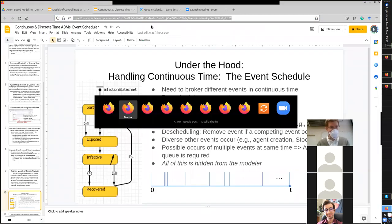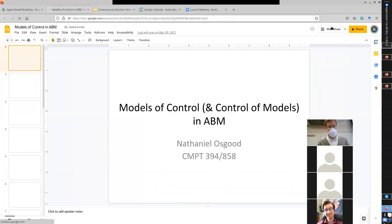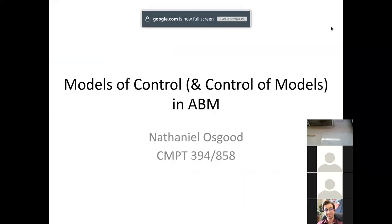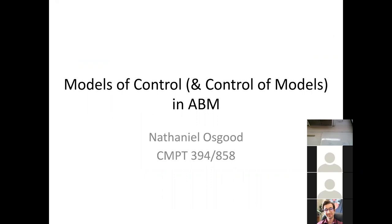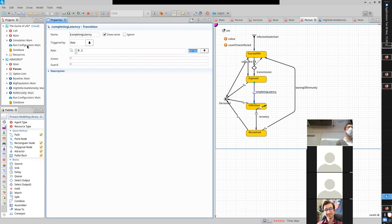This is about models of control. When we look at AnyLogic, it's a platform that makes heavy use of what's called the Hollywood Principle. Does anyone know the Hollywood Principle? It's sometimes described as: don't call us, we'll call you.